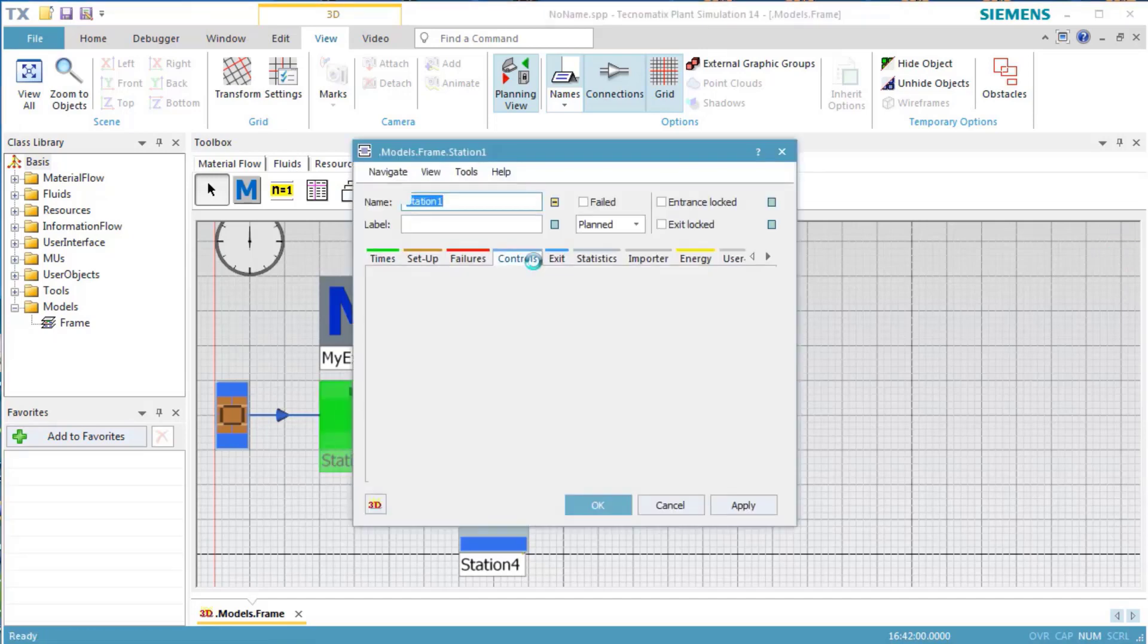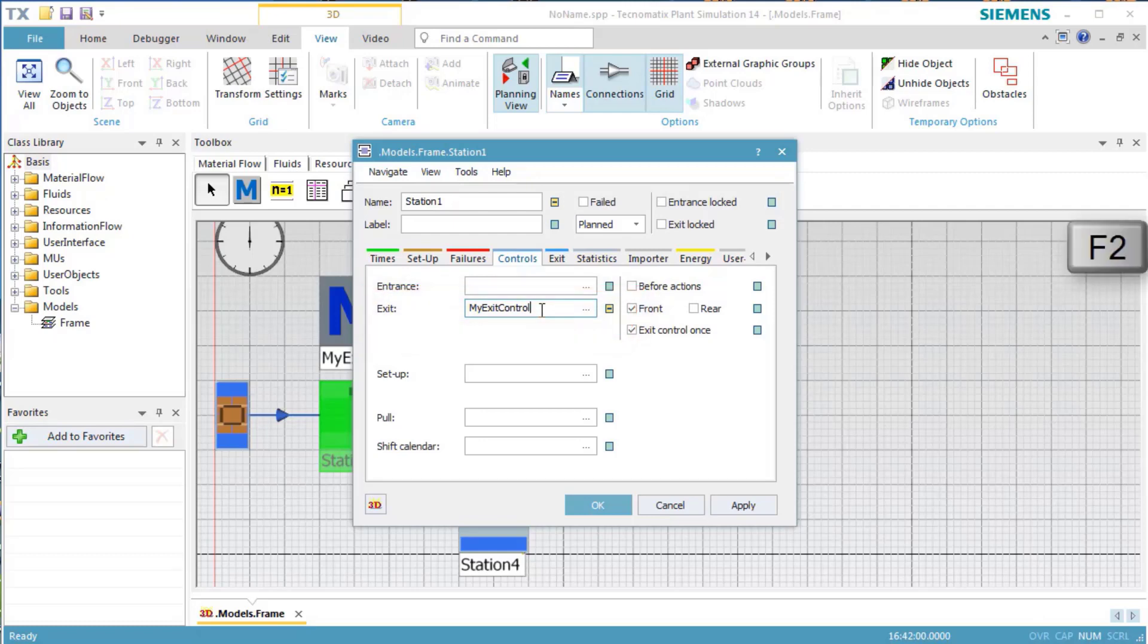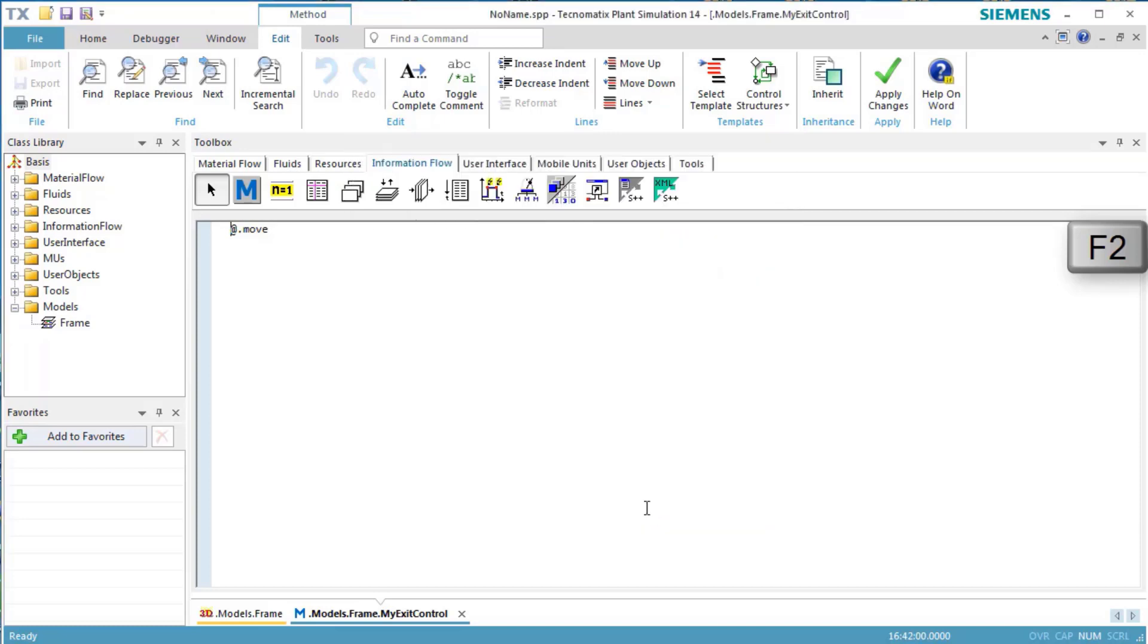When we open the station, we see that plant simulation entered MyExitControl into the text box ExitControl. To change back to the method, we click in the text box Exit and press F2.